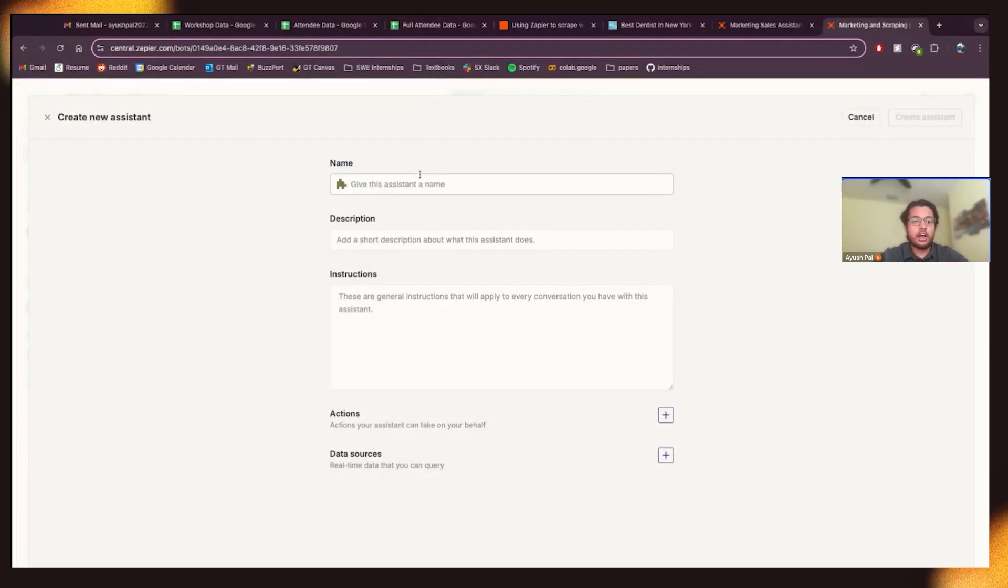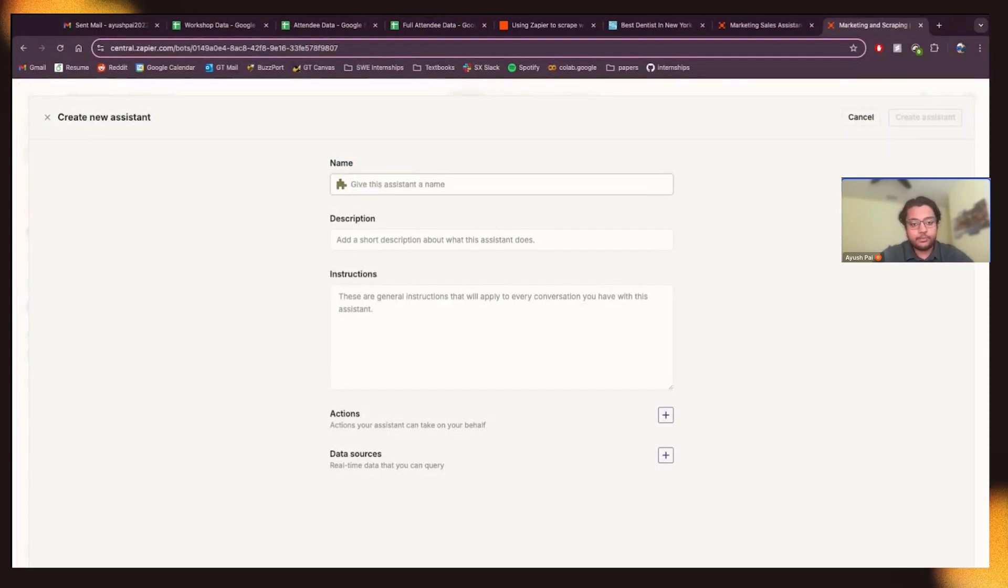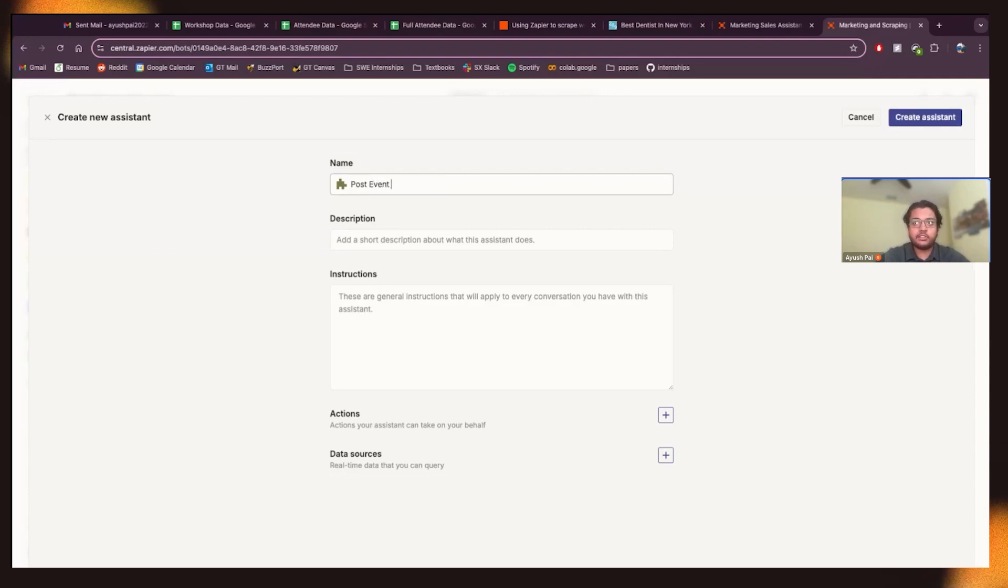I'm going to create a new assistant. I'm going to say it's going to be about post-event follow-up campaigns.